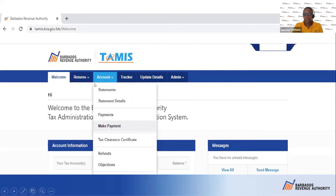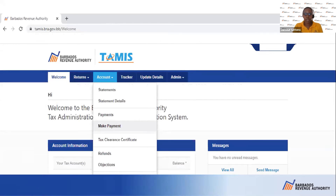You will log into TAMAS and go to the modules at the top, then hit Account and Make a Payment. Sometimes in TAMAS, depending on how your registration was set up, some persons are missing the account module.